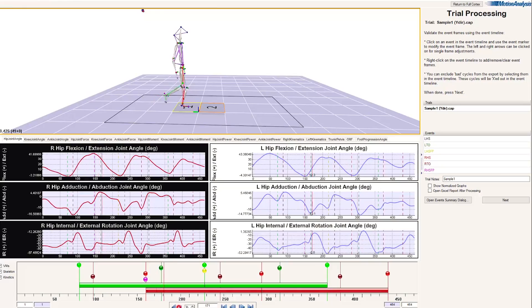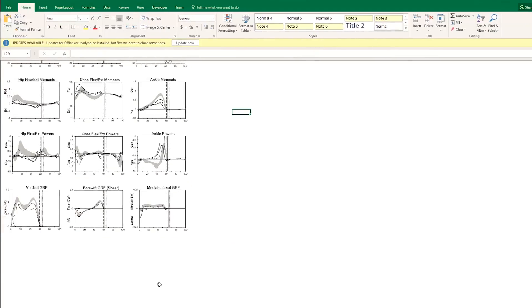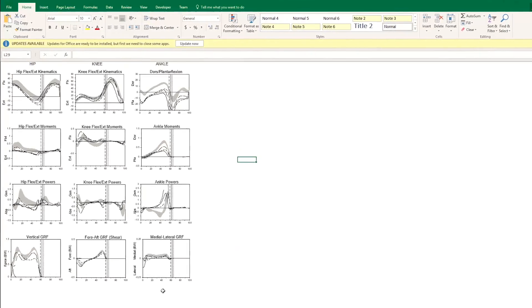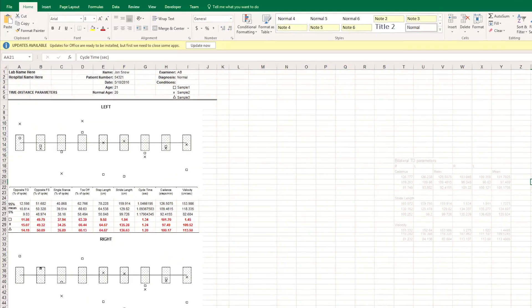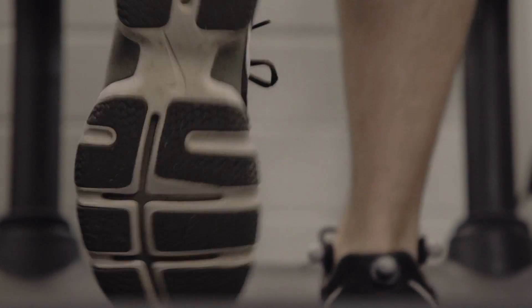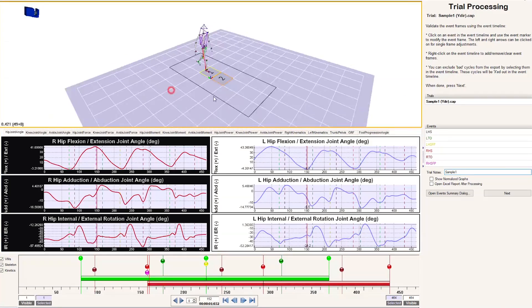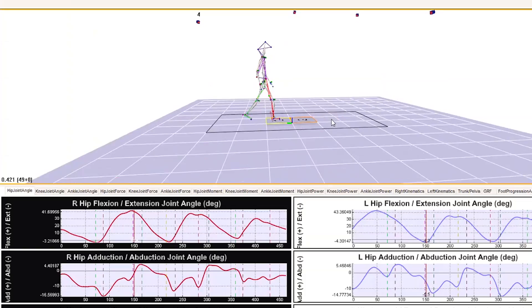GaitTrack was designed with that user in mind, so they can take motion capture data and generate a report that outlines the kinematics, the kinetics, and time-distance parameters of that person walking.